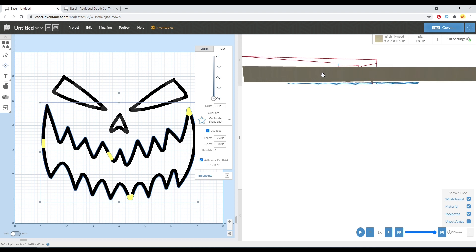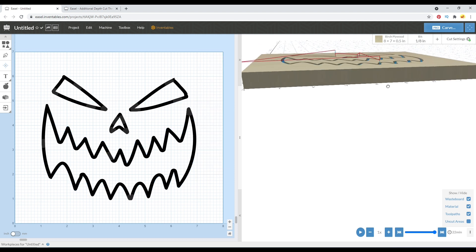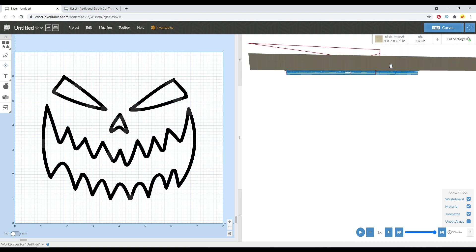Now if you're worried about scarring your waste board up, this might not be for you, or you might want to try a really thin additional depth if you are worried about cutting into your waste board at all.